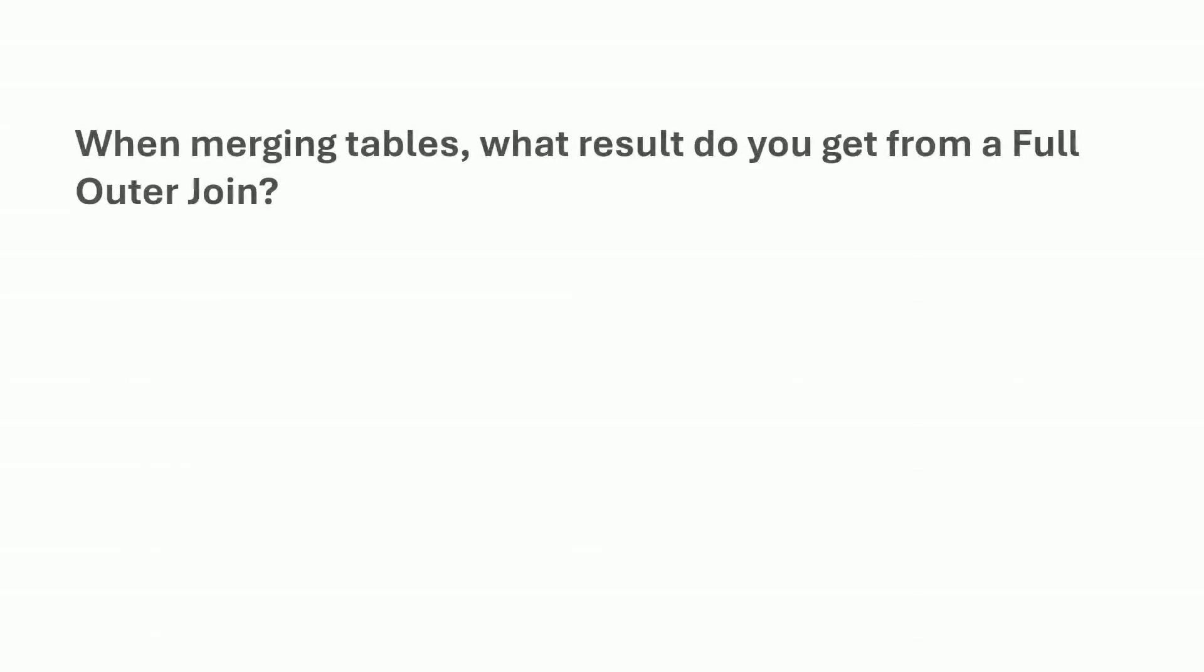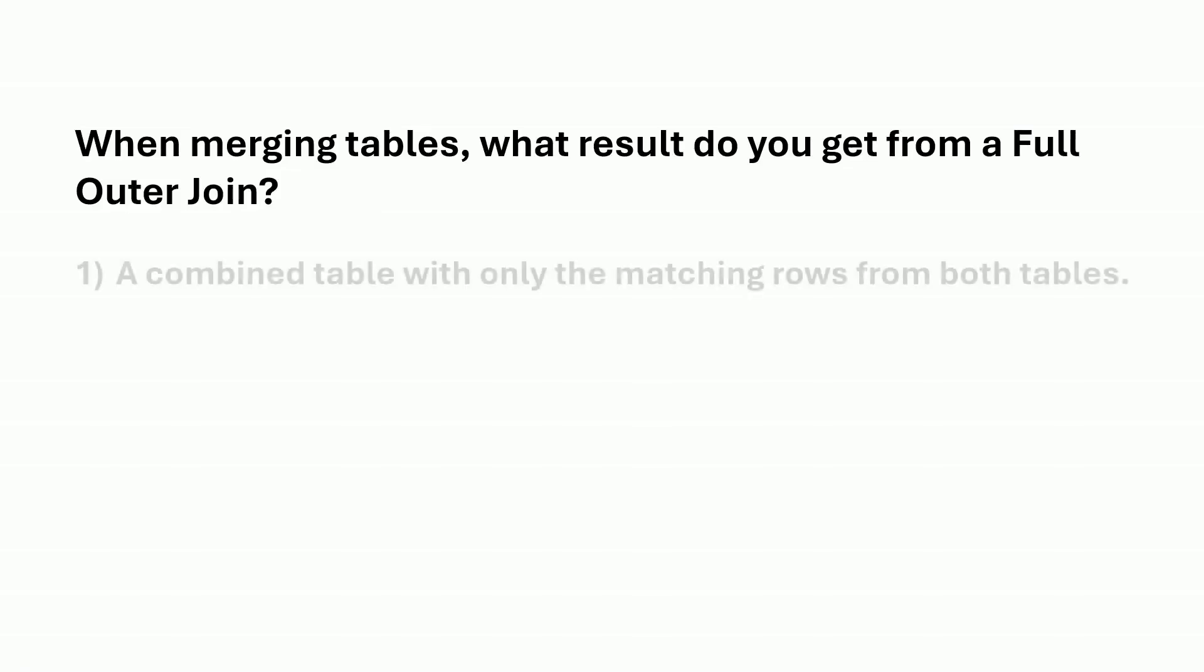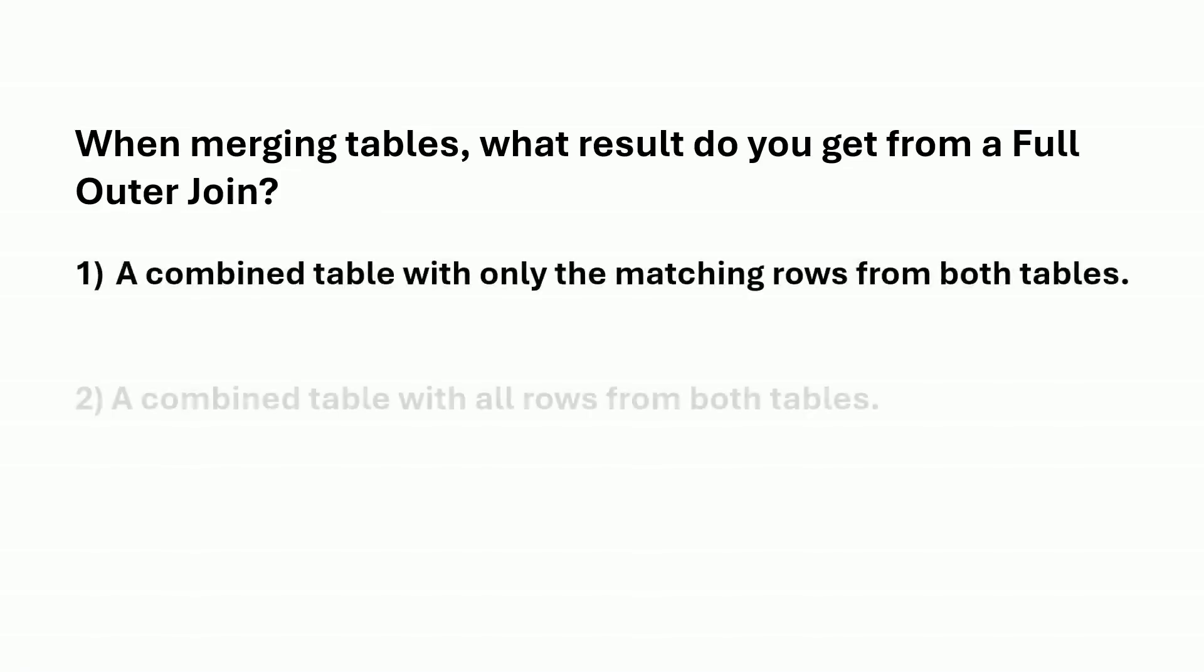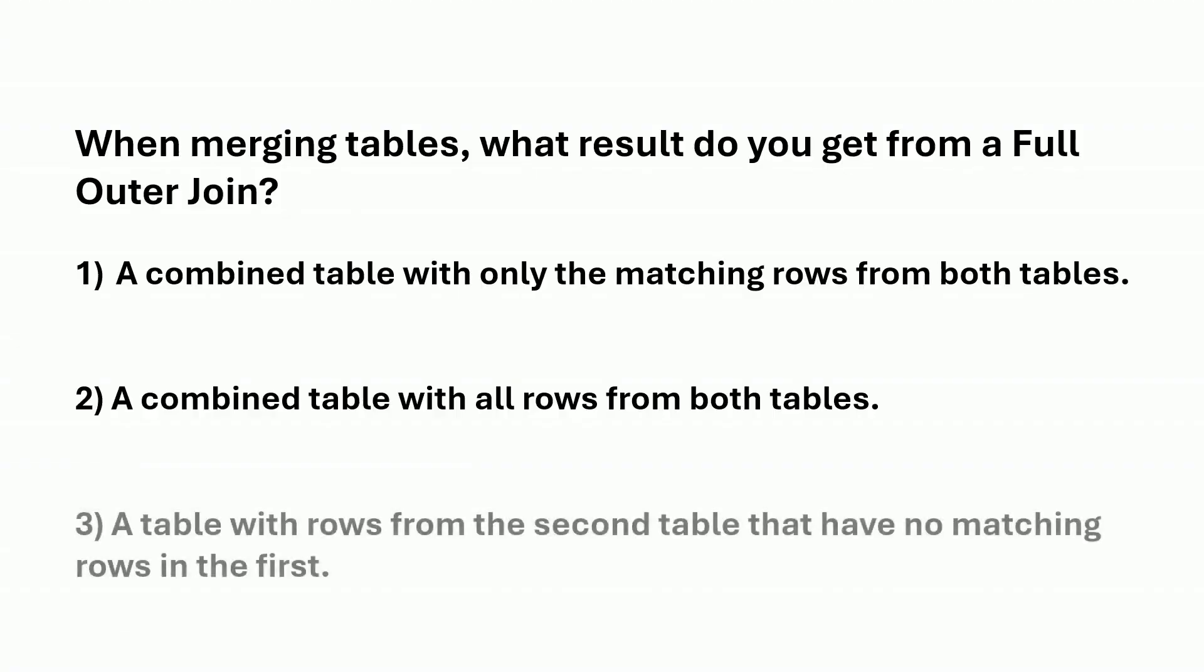When merging tables, what result do you get from a full outer join? Is it option one, option two, or option three?